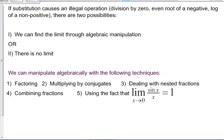But there are cases where substitution will fail. If substitution causes an illegal operation — like division by 0, the even root of a negative, or the log of a non-positive — there are a couple of possibilities. We can either find the limit through algebraic manipulation, or there may be no limit. We can manipulate algebraically using the following techniques: factoring, multiplying by conjugates, dealing with nested fractions, combining fractions by finding a lowest common denominator, or using the fact that the limit as x goes to 0 of sin x over x equals 1.